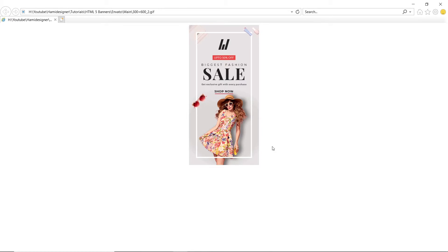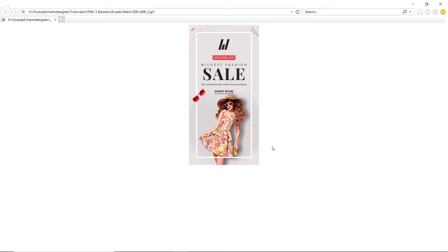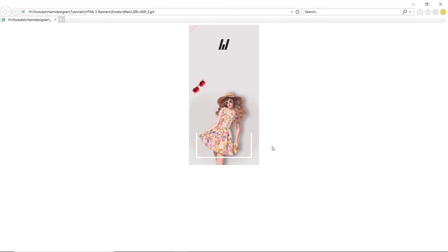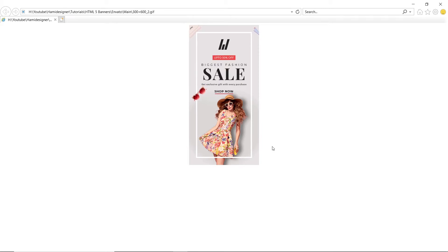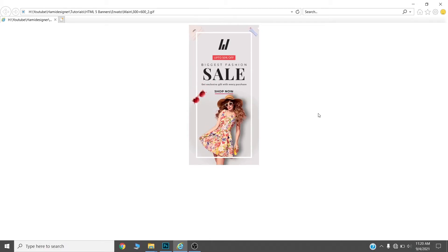Hello there! Today we will design and export this GIF animated banner ad in Photoshop. I will show you the complete process of how you can design and export an animated banner ad. Please watch the complete video till the end and do subscribe to my channel and share it with your friends and colleagues who want to learn how to design and export a GIF animated banner ad in Photoshop.